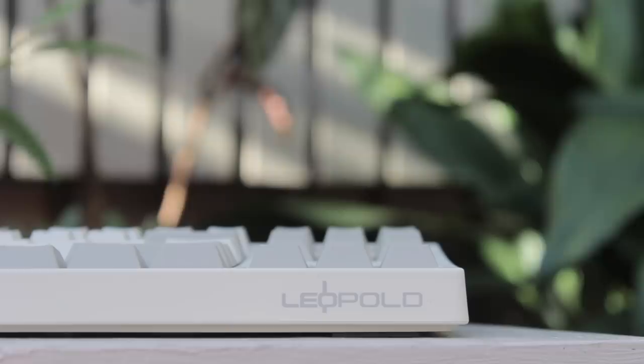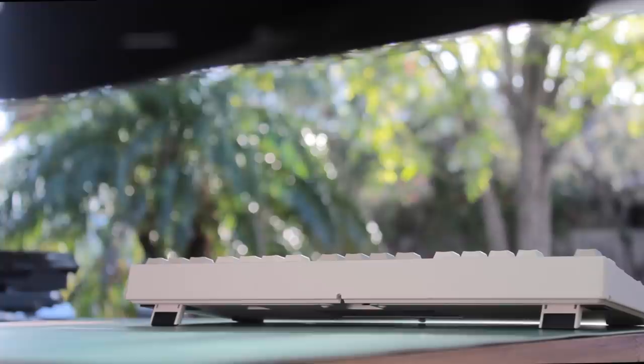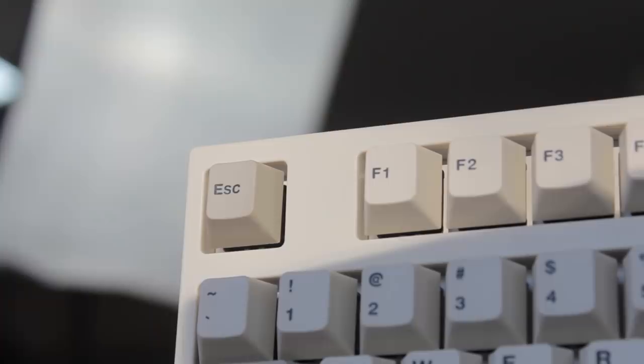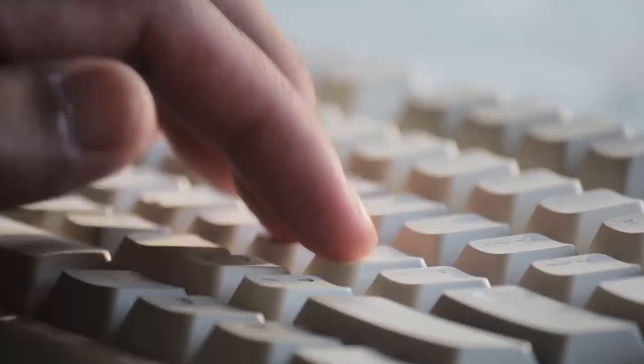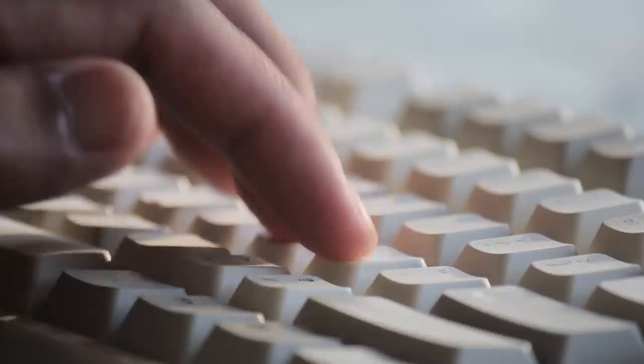There is the FN layer, but unless you go looking for it, you won't know that it's there. But other than that, there's not much to complain about to be honest. I know I wasn't able to test it over a longer period, but Leopold do have a great reputation that they've built over the years. Thanks again to mwave.com.au for sponsoring this prize towards our upcoming Sydney Mechanical Keyboard Meetup 2018, and I'll put the links in the description.